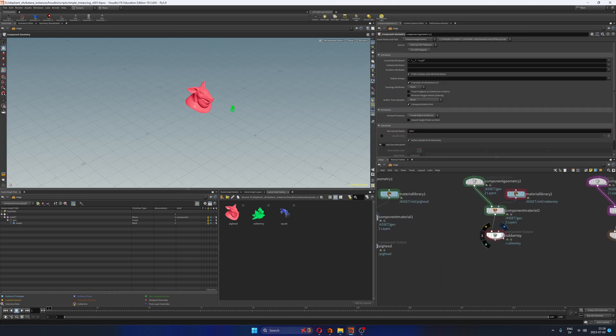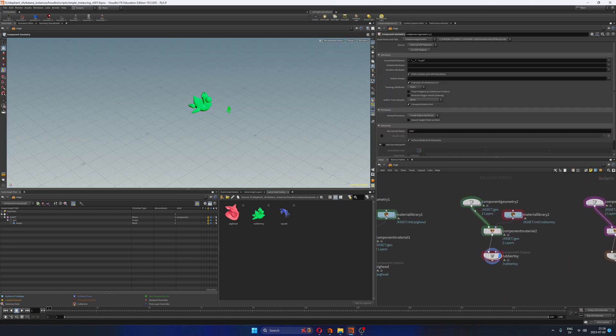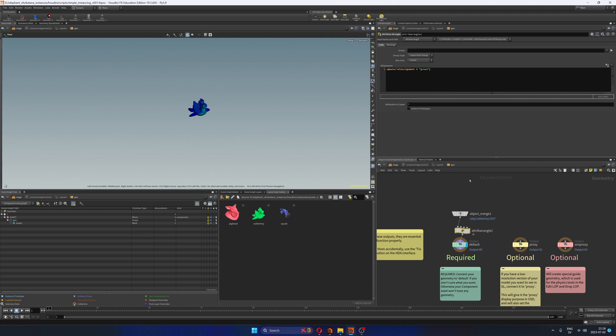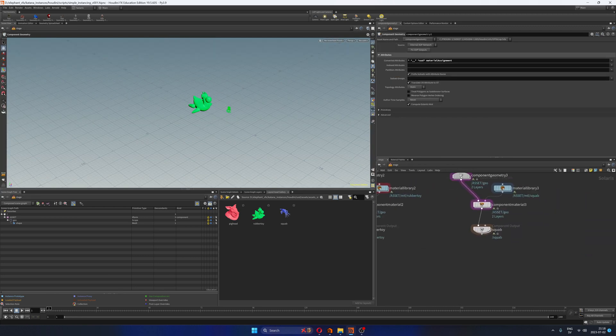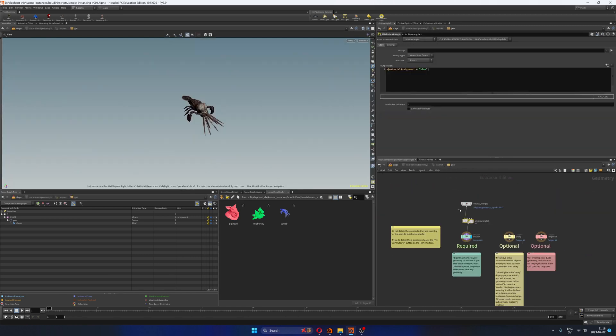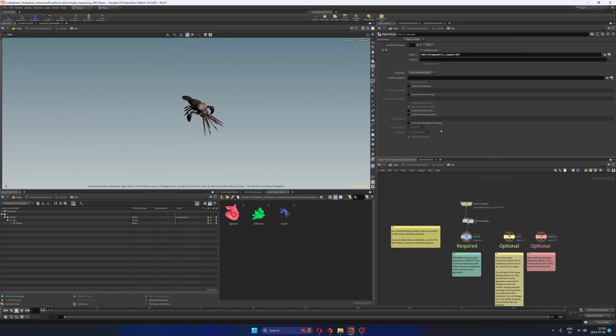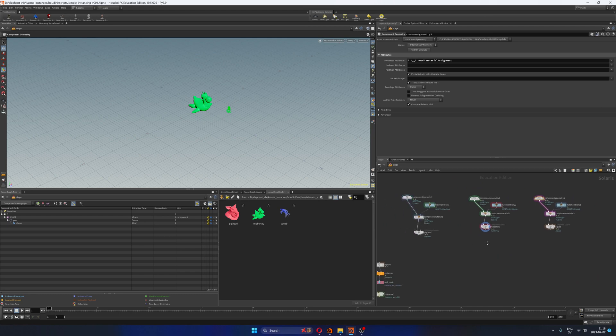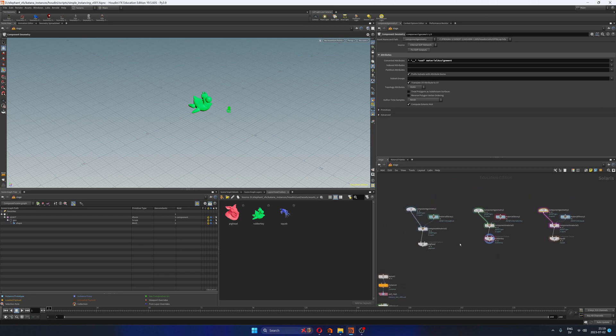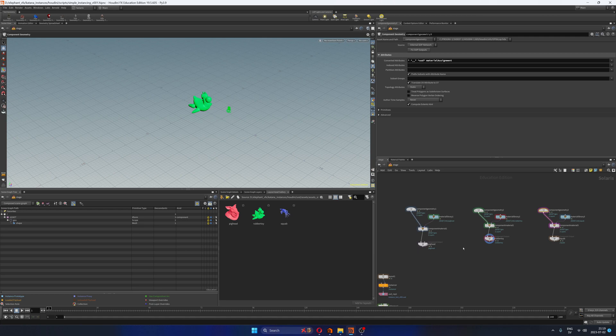If I go to my rubber toy, this one has the same string attribute called material assignment but the value is called green. And finally my squab, same thing, has an attribute called material assignment with a value called blue. So again, imagine that these three, instead of being dummy assets, they are different families of trees. And then you want to create the lookdev of those trees in Katana and you want to select thousands of each variation of those trees automatically in Katana.